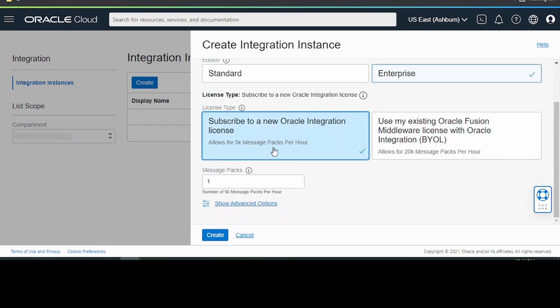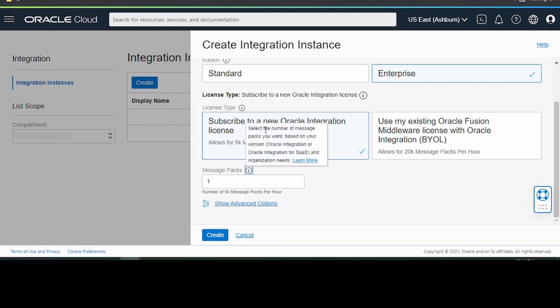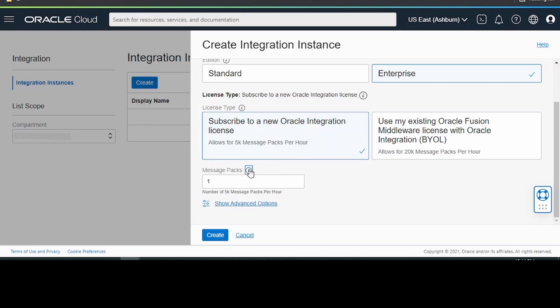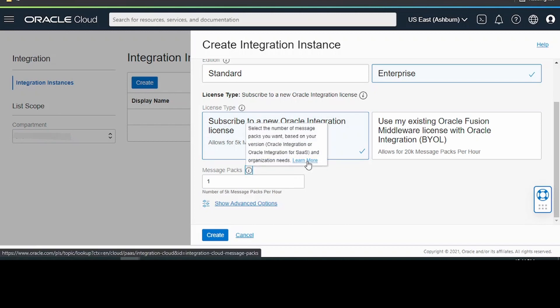Regarding these message packs, I will cover a separate lecture on this. Next, we may need to select the message pack. For more details on what is message pack, how Oracle bills the instances on the consumption of this message pack and how Oracle calculates message packs, we can check out from this link.